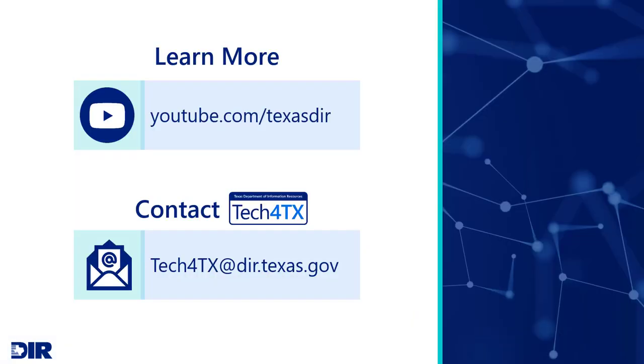Please be sure to view other training videos in this series on the DIR YouTube channel to learn more about the Appian Tech for Texas platform. You can also contact DIR at tech4texas at dir.texas.gov with any questions. For contract-related questions or discrepancies on the data generated in your VSR template, contact your assigned DIR contract manager.